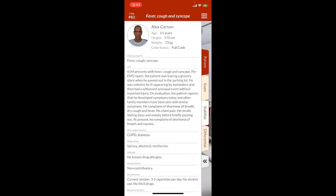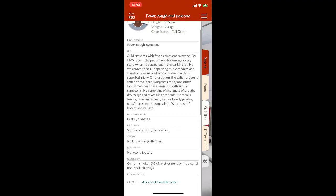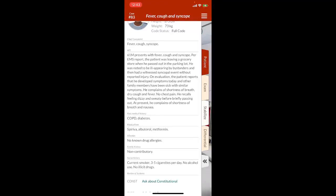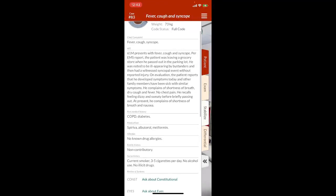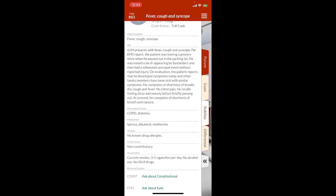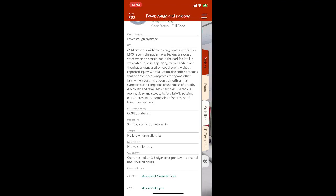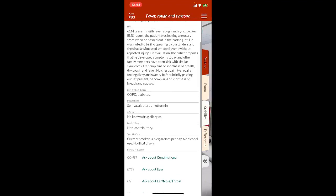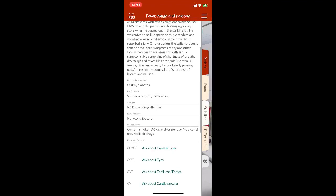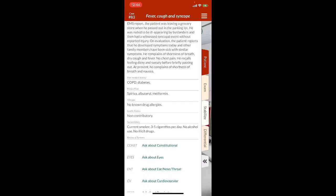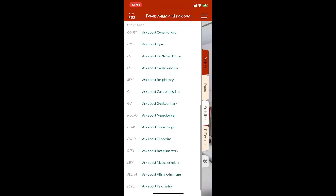He's a 73-kilogram Alex Carson. EMS report: the patient was leaving a grocery store when he passed out in the parking lot, noted to be ill-appearing by bystanders. They had witnessed a syncopal event without reported injury. On evaluation, patient reports that he developed symptoms today, and other family members have been sick with similar symptoms. At present, he complains of shortness of breath, dry cough and fever, no chest pains. He recalls feeling dizzy and sweaty before briefly passing out. At present, he complains of shortness of breath and nausea. Medical history: COPD and diabetes. Medications: Spiriva, albuterol, metformin. Allergies: NKDA. No contributing family history. Current smoker, three to five cigs per day. No alcohol use, no illicits.